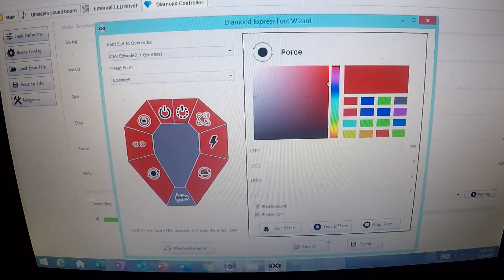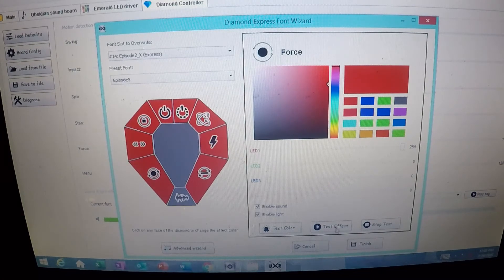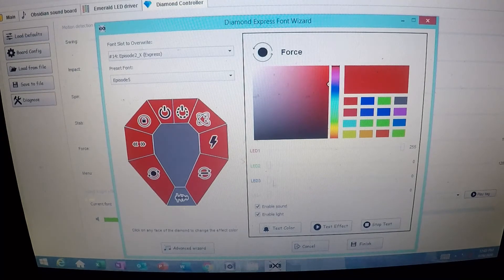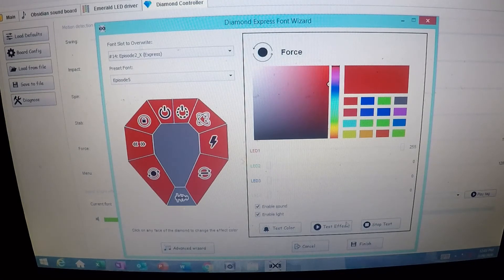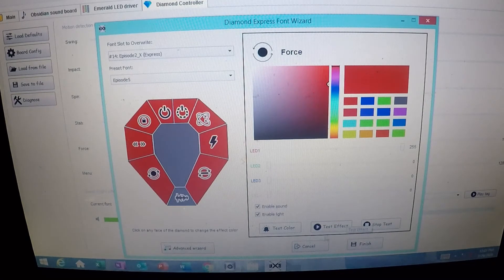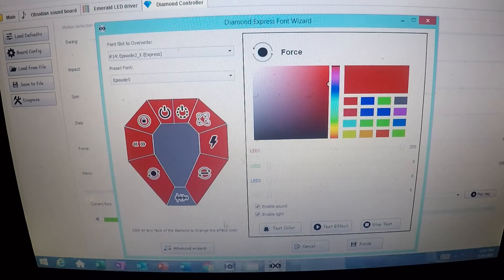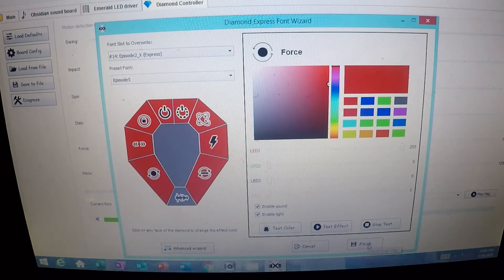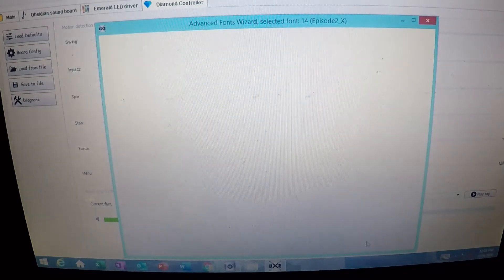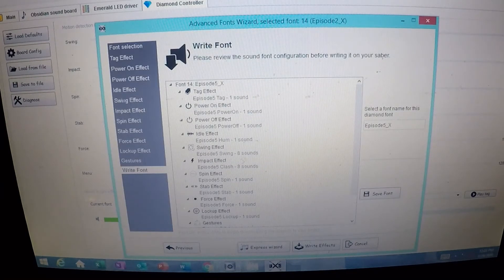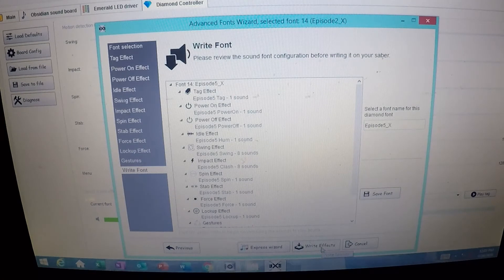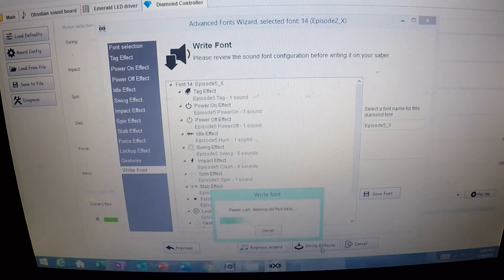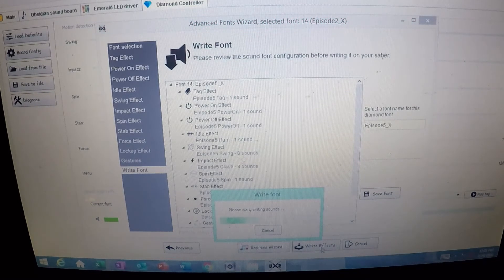So a unique effect for the Force Move. And that's when you twist your wrist with a gesture with the Ultra Sabers Diamond Controller. So you can do that with all the colors, test the colors to make sure they look right before you do it, test the effects, make sure they sound right before you do it. So when we're done, we want to click down here on Finish. That's going to do everything, and then simply write effects.